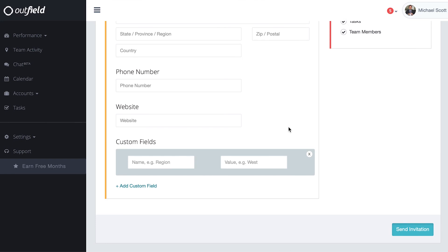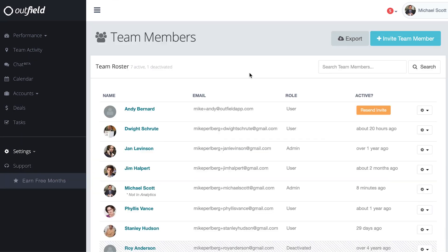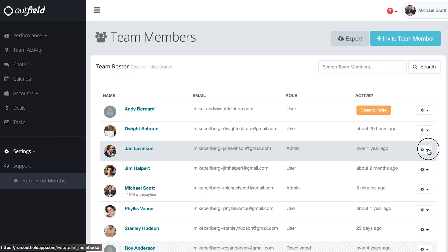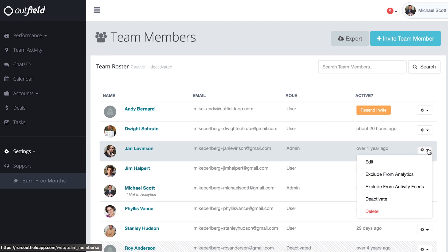If we go back to the team members page, there are a few other things to take note of. To the right of each person's information, you'll see a dropdown with a gear icon. This is how you can quickly edit a person's permissions or visibility.